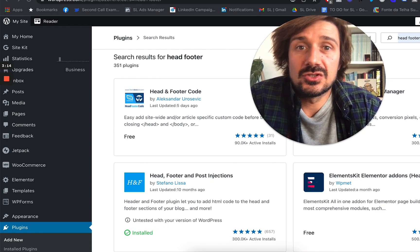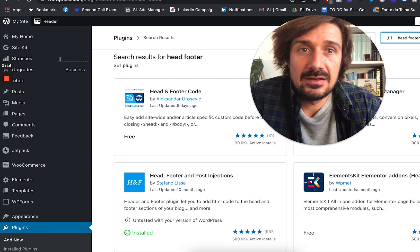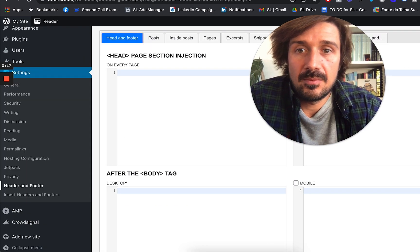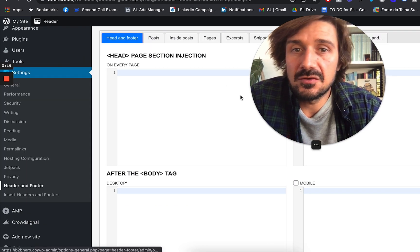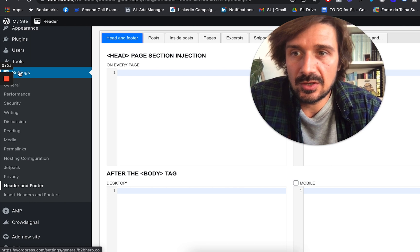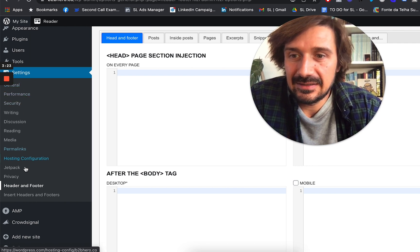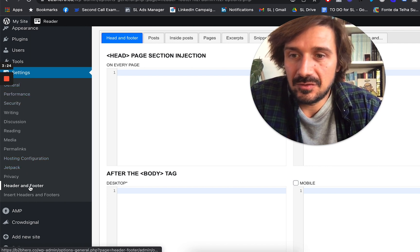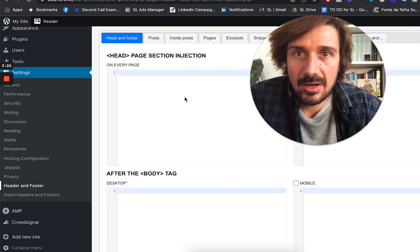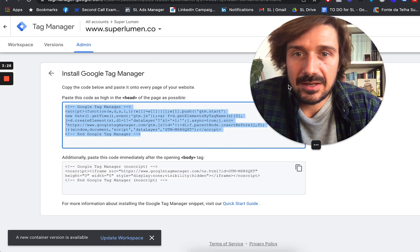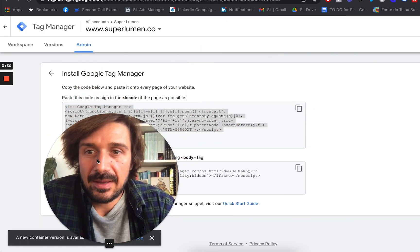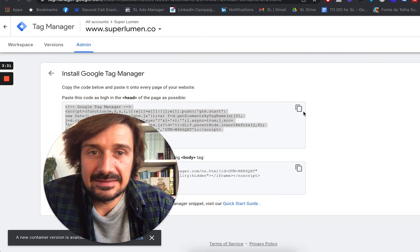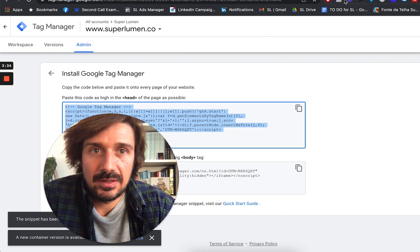And once you've installed it, then this is how it looks like. And you can find it. Once it's installed, you can go to settings, down to header and footer, and then this is going to come up. So in Google Tag Manager, you want to be pasting this into the head. So copy this, make sure that's copied.